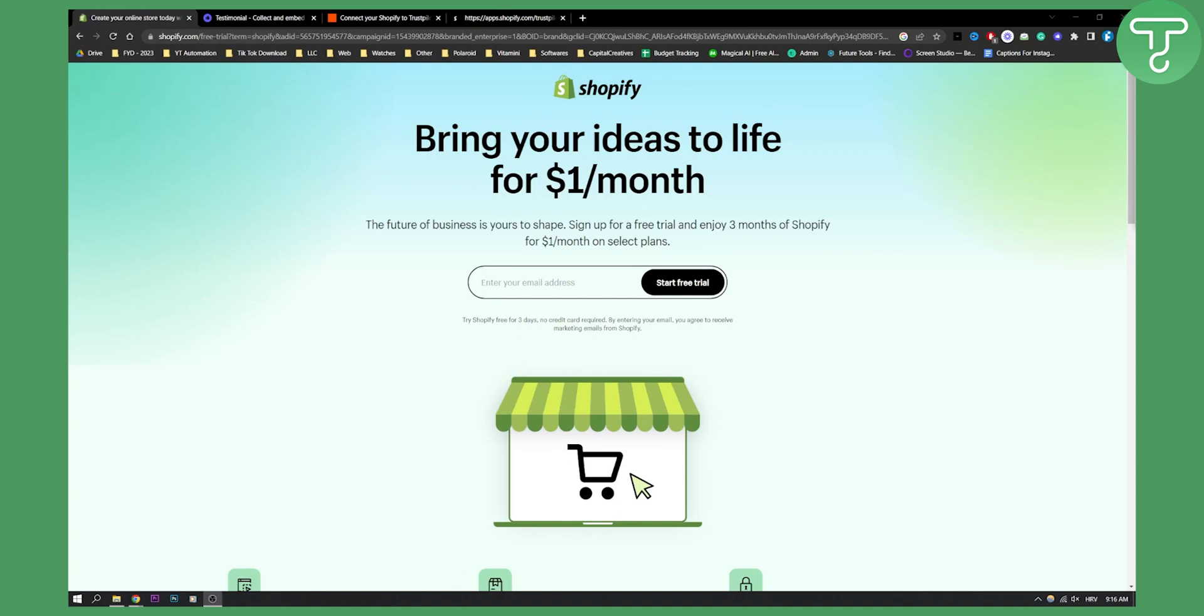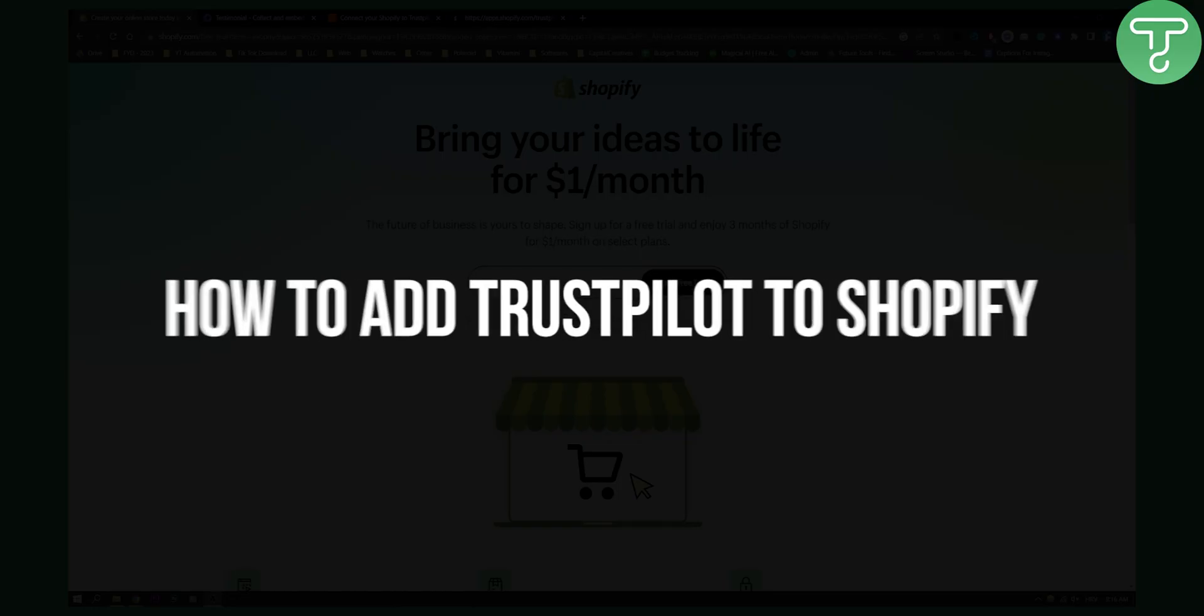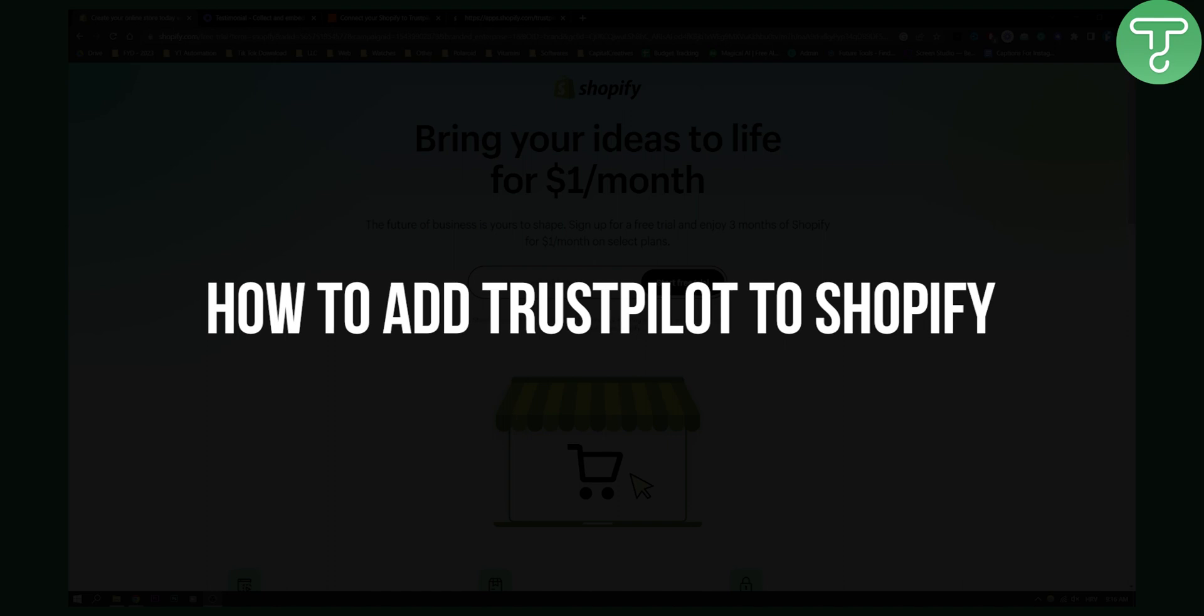Hello everyone, welcome to another video. In this video I will show you how to add Trustpilot reviews to your Shopify store.